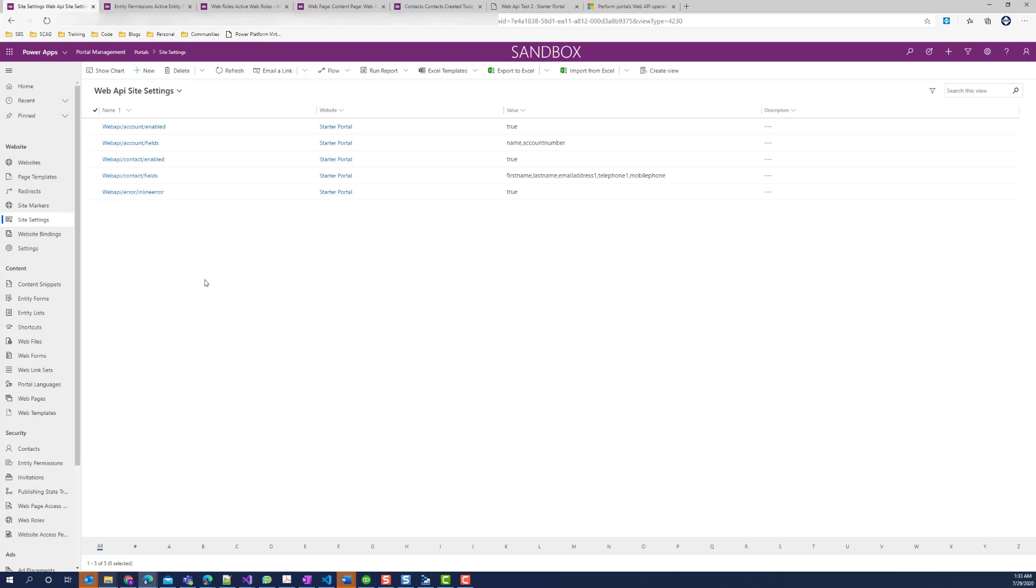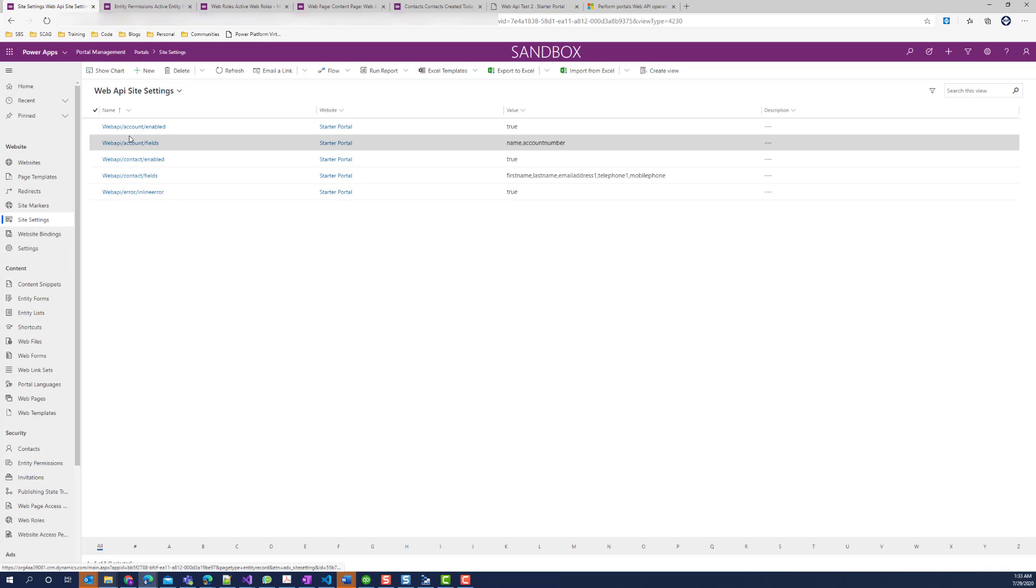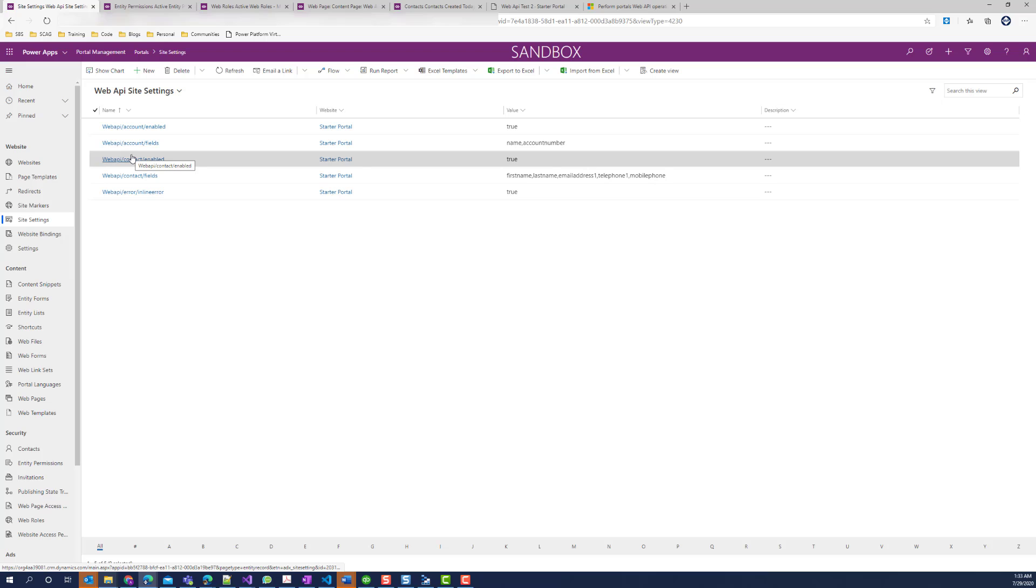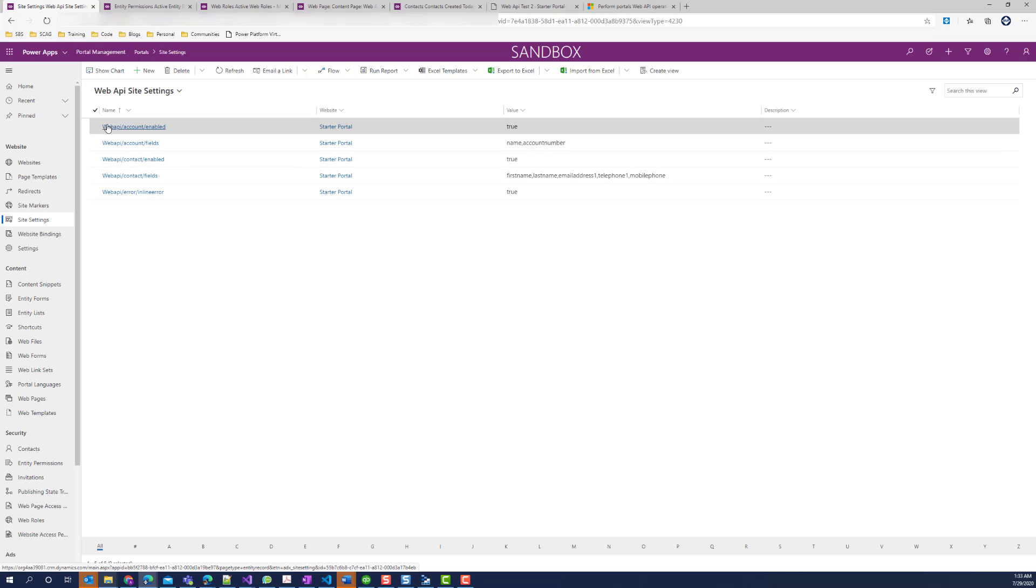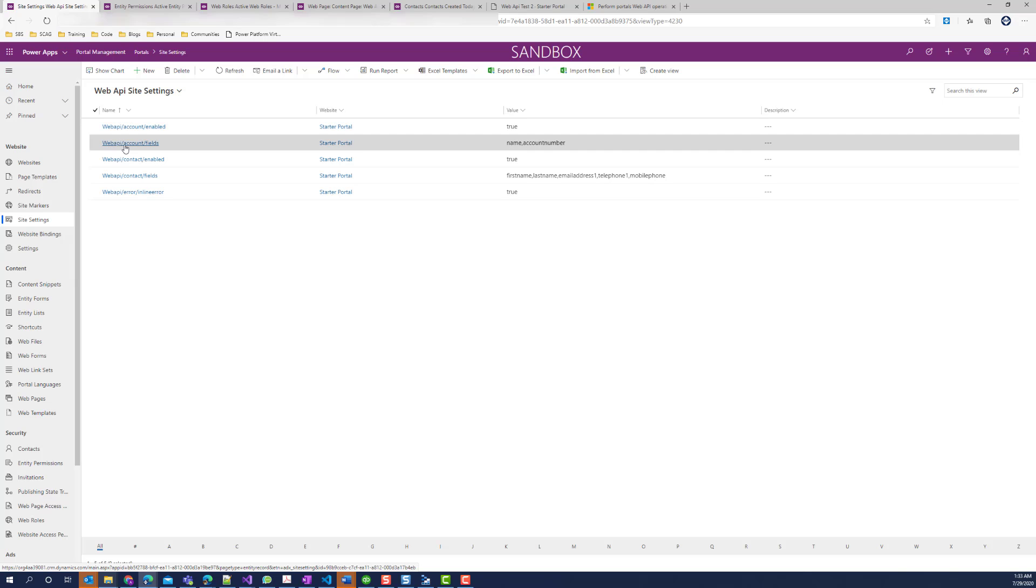Let's look at the site settings. As you can see, I've enabled API access to both the account and the contact entities. This is done by adding the site setting with web API, the entity name, and enabled, as well as the second site setting which lists the fields that are available for the post and patch operations for these entities.